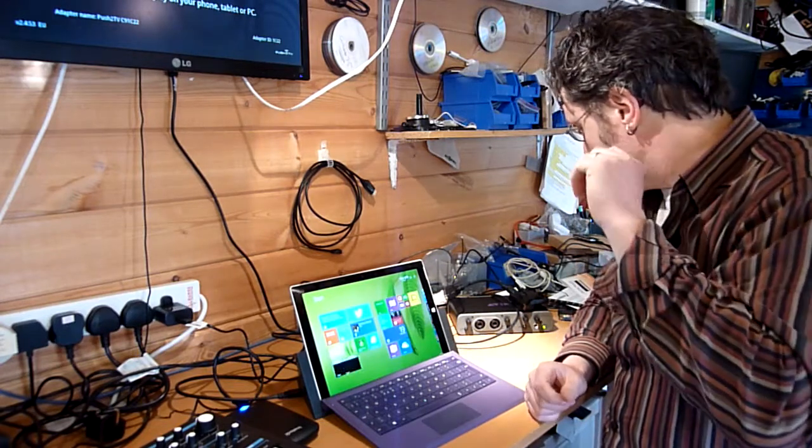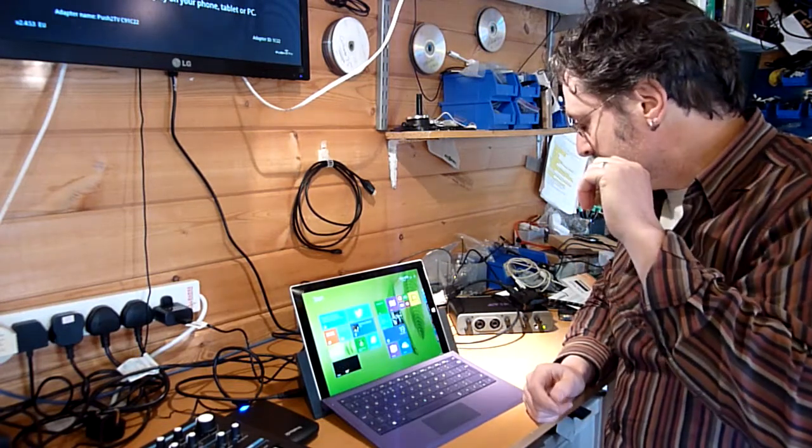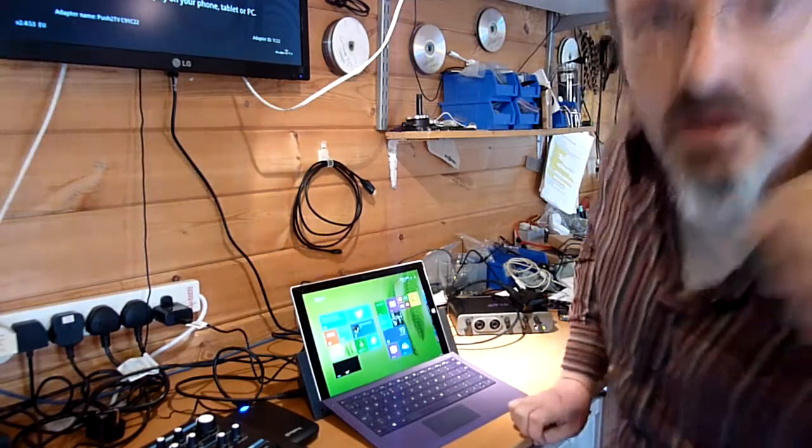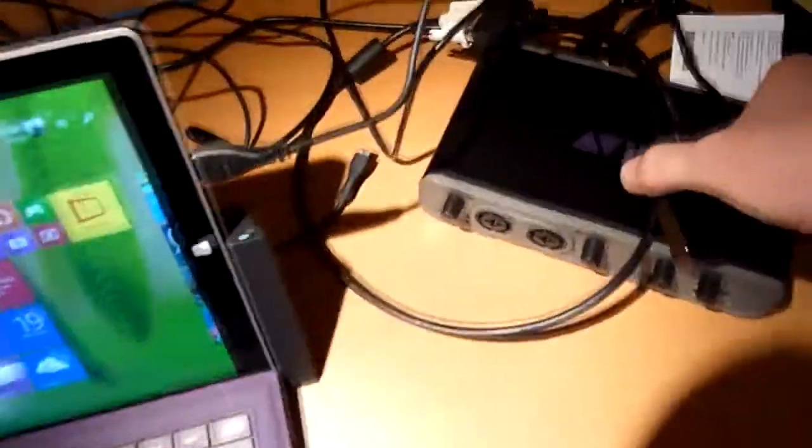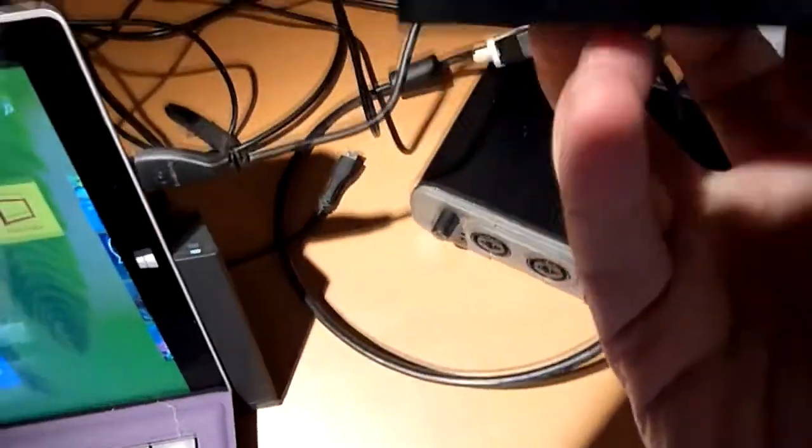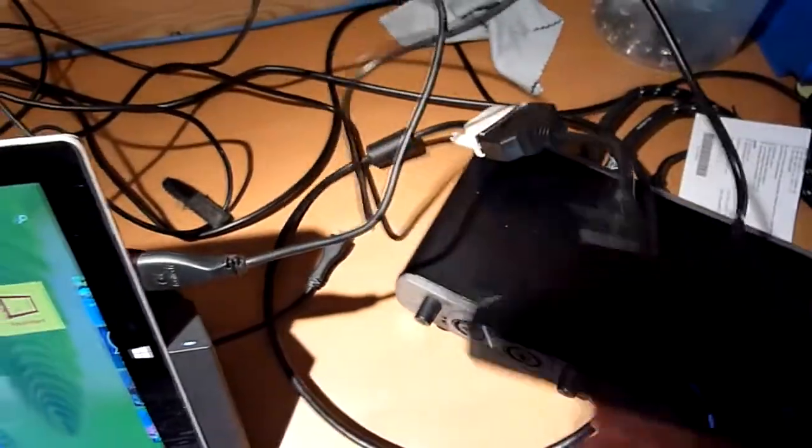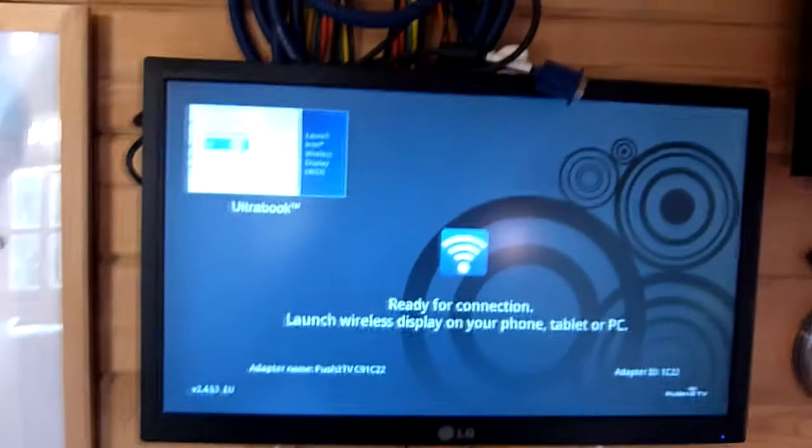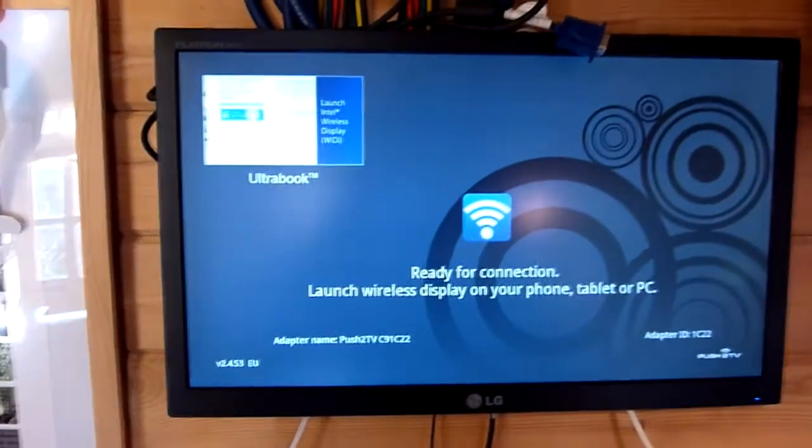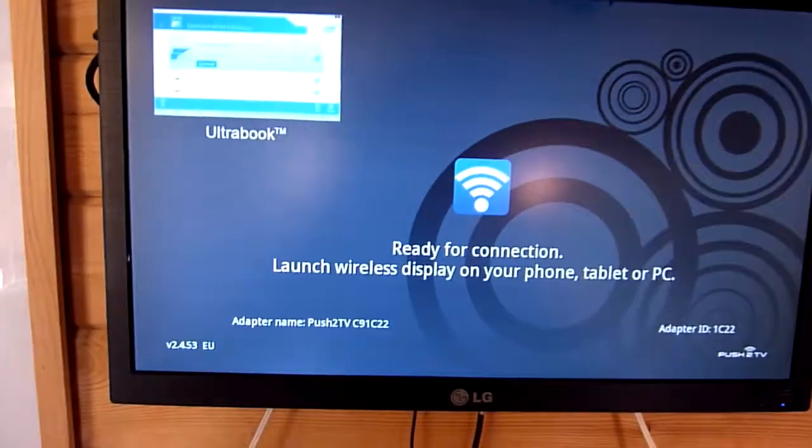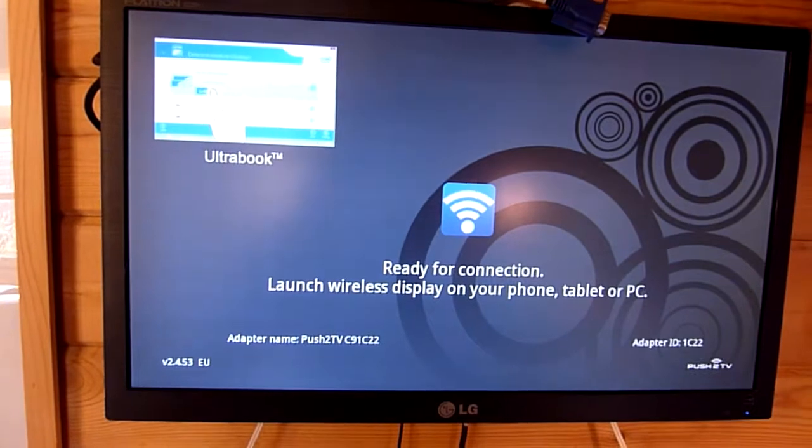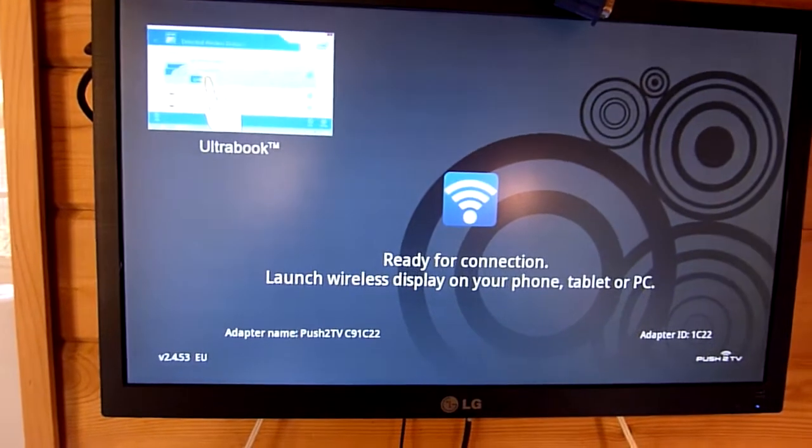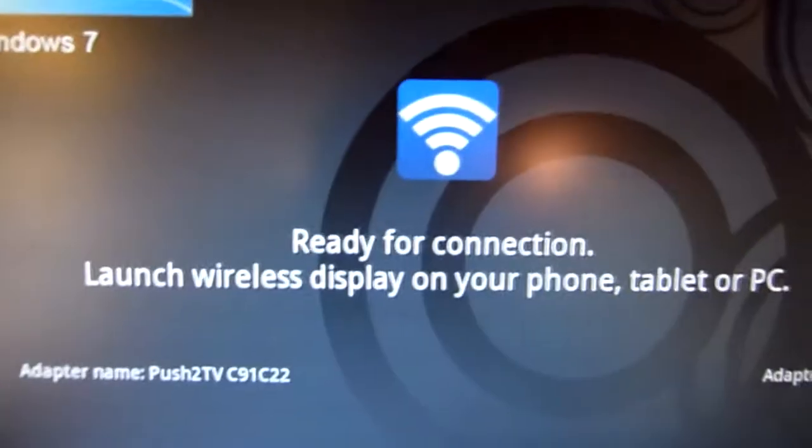So let me just show you how that works. I'll bring you in a bit closer. So this is the box, very unassuming little box, and at the moment I've just got it connected up to this screen via a DVI cable. It's sitting there waiting for connection.